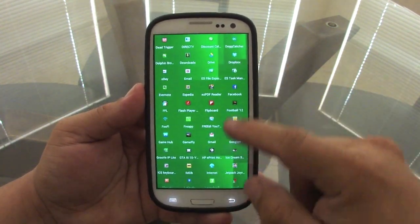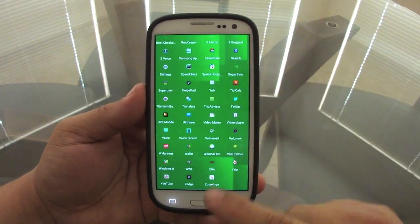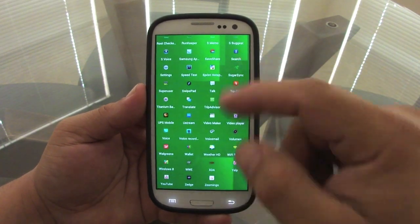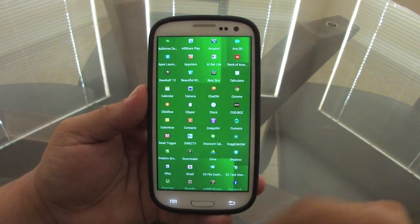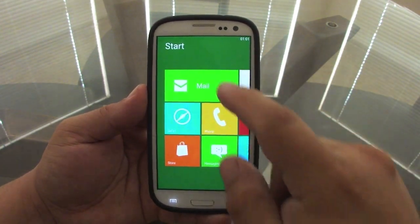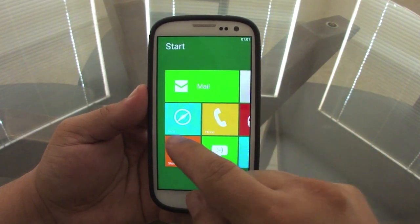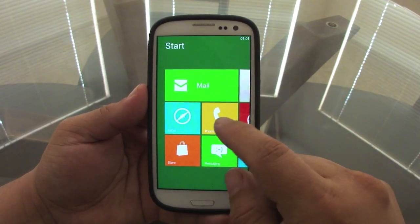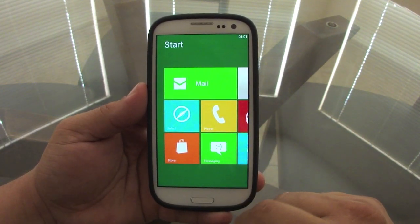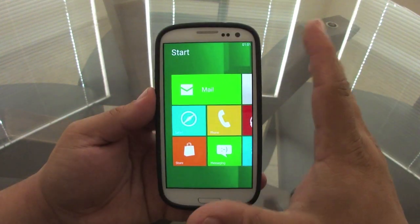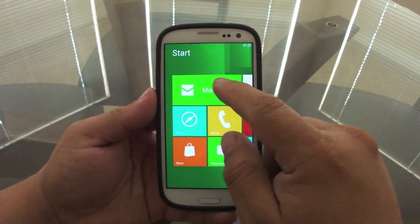When you click Start, this is your app drawer, which is not bad — it looks very good. It makes sense putting it here in the Start menu. Here you've got your Mail, Safari, Phone, Store, and Messaging tiles.